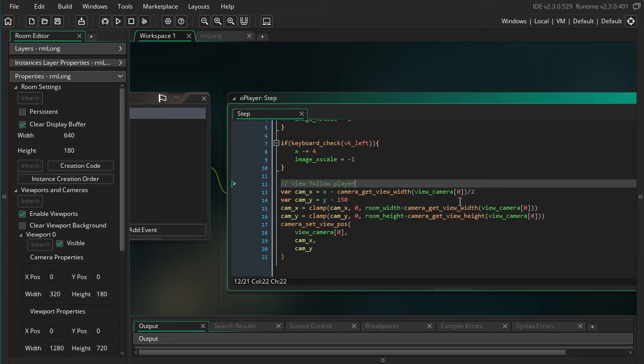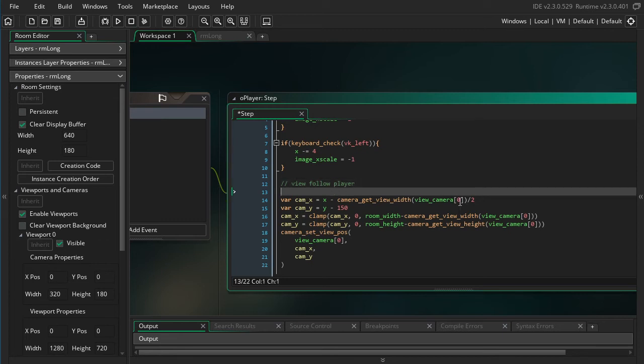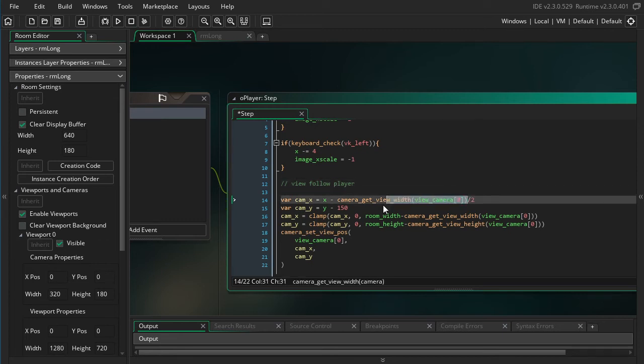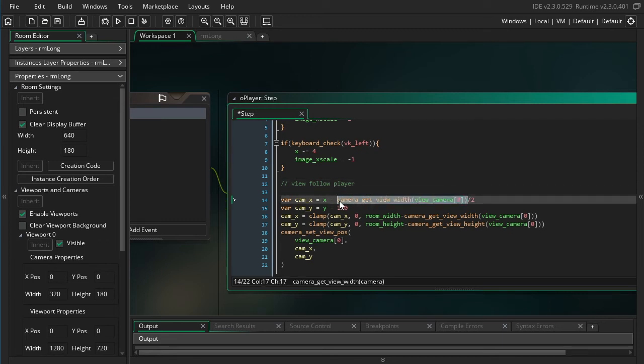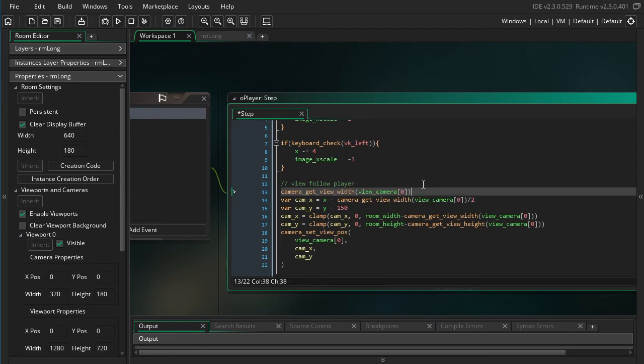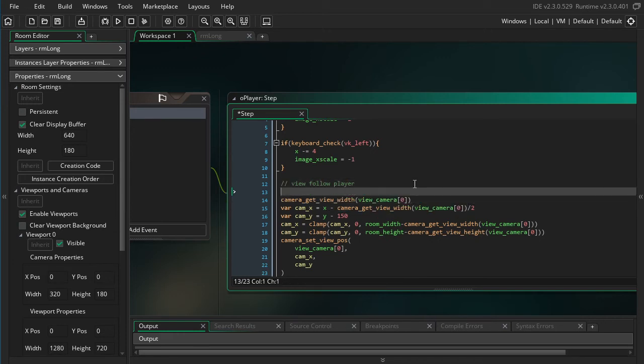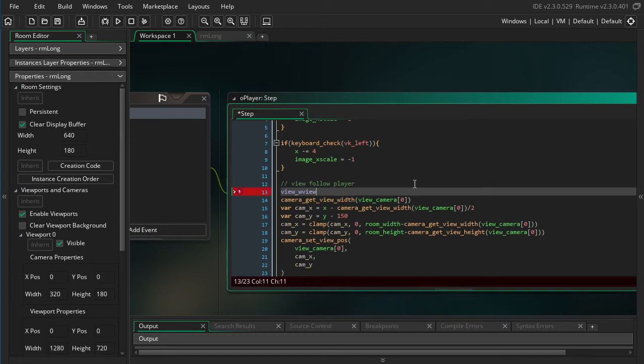I started using GameMaker in about GameMaker 7. I think it might have even been GameMaker 6, a long time ago. So back then, if you wanted to do something as simple as this, as getting the camera width, you would write it like so: view_wview. Really simple. A lot shorter. So this was perfectly fine. But then once GameMaker Studio 2 came along, they changed it to these camera functions.